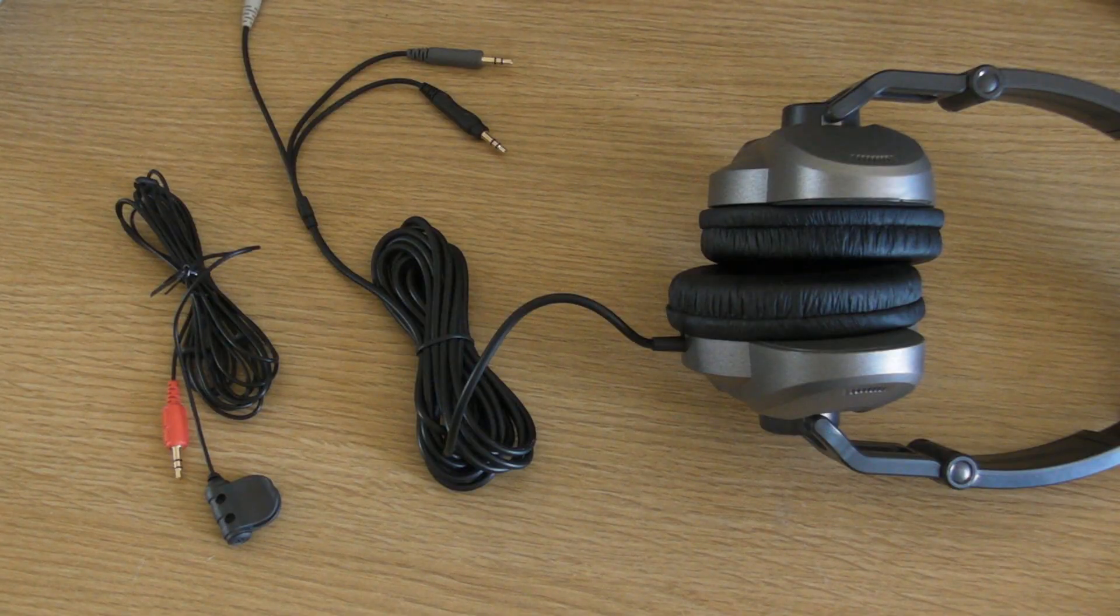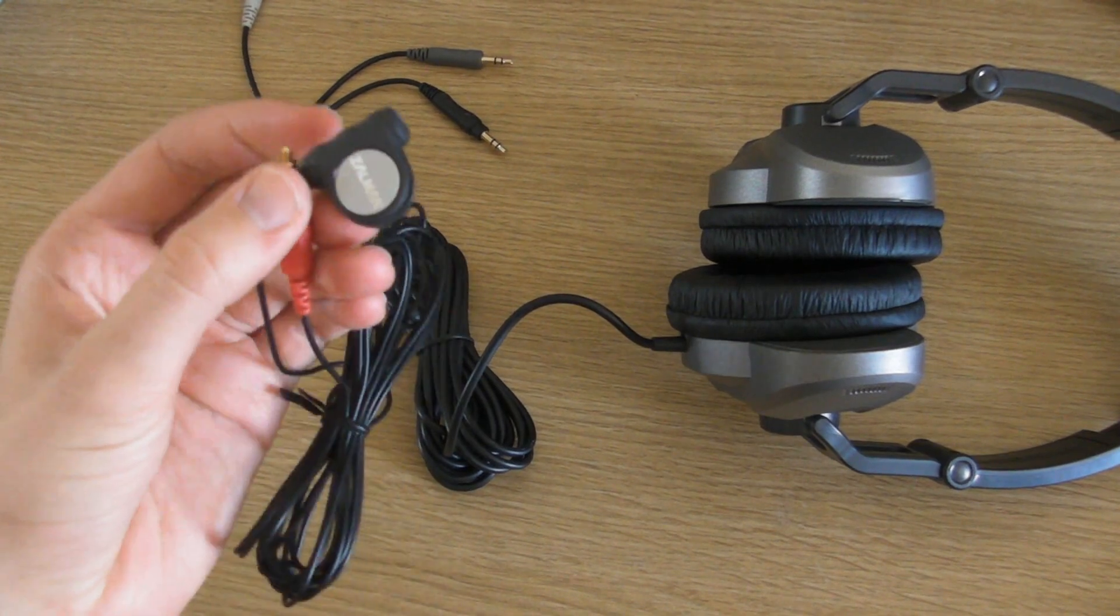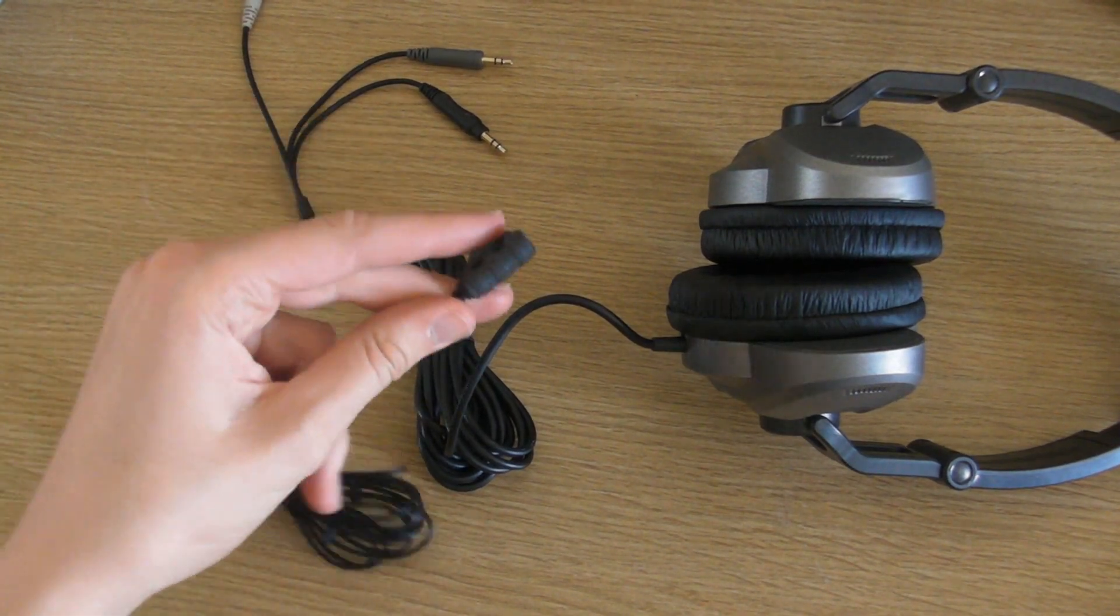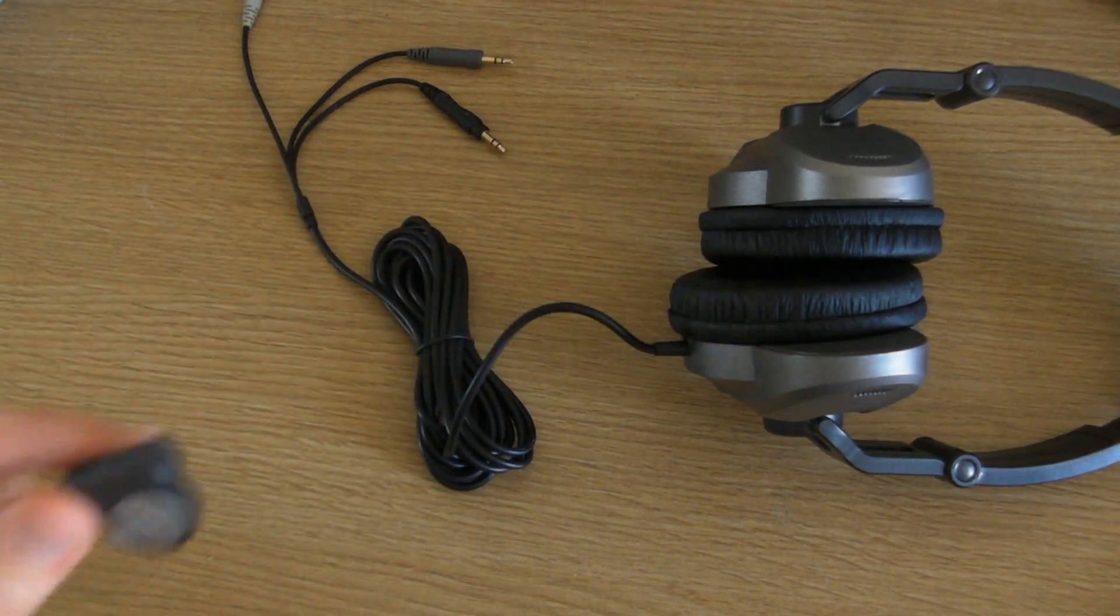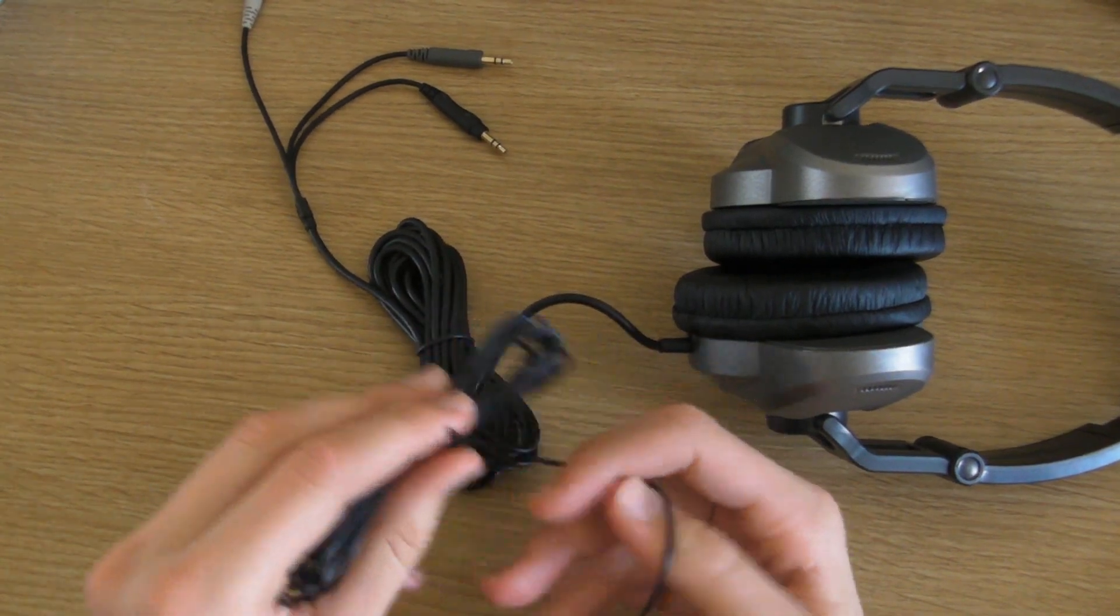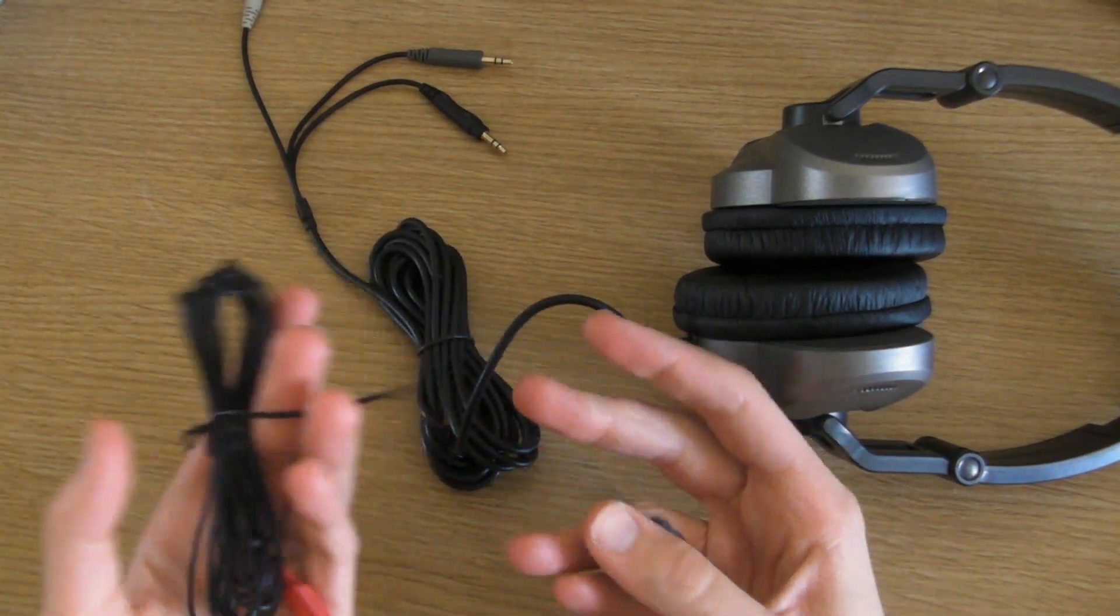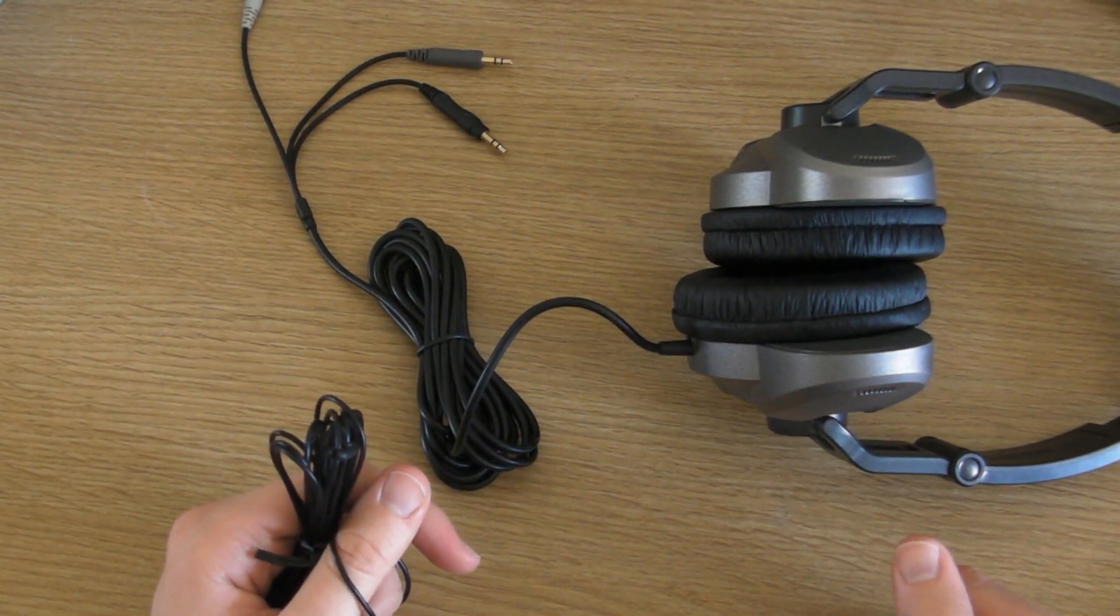My second negative is that this microphone has to be attached to the cable. I do not understand why they could not have connected, or in-built, a microphone into these pair of headphones.